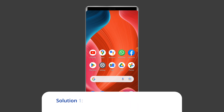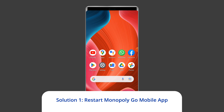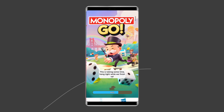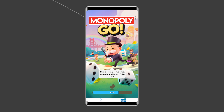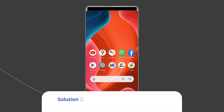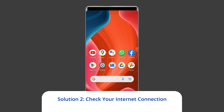Solution one: Restart the Monopoly Go mobile app. Sometimes temporary snags with the Monopoly Go mobile app can cause various errors or issues, including no internet connection. Therefore, it is suggested to relaunch the Monopoly Go app once to get rid of this error and to make the app work again.